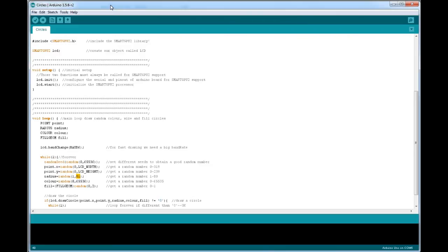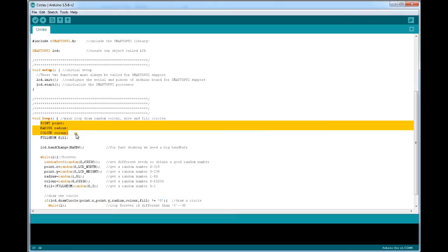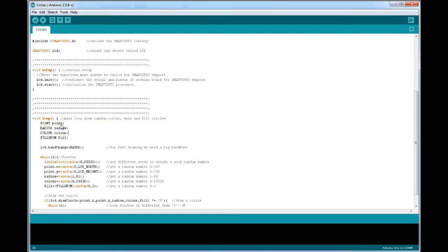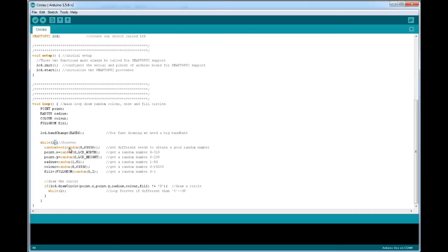Here is the program for the circle. This program will be generating multiple circles as we encounter the while loop. The header part and void setup remain the same. The basic parameters used to draw a circle are: a point with x and y coordinates representing the center of the circle, the radius of the circle, and the color. You can also fill the circle or keep it hollow. In the while loop, again we use a random seed, and the x coordinate of the center ranges from 0 to LCD width, while the y coordinate ranges from 0 to LCD height.